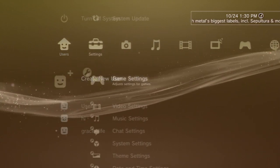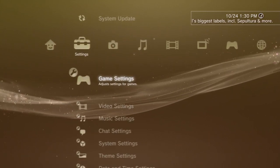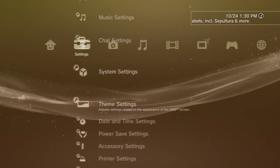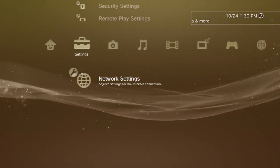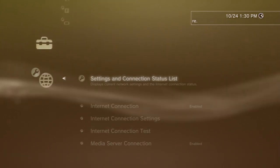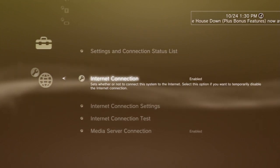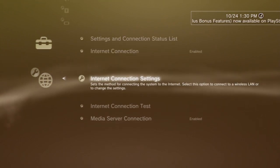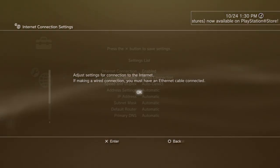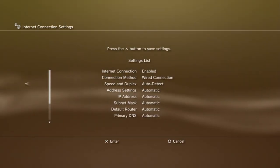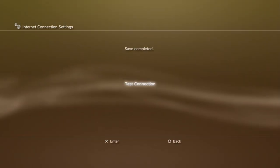First, scroll to the Settings tab to check your internet connection. Select Network Settings and click Internet Connection Settings to establish a wired or wireless connection. Save your settings and test your connection.